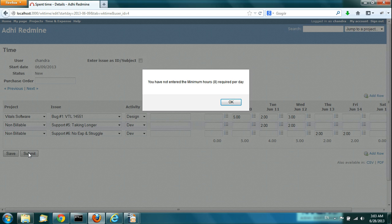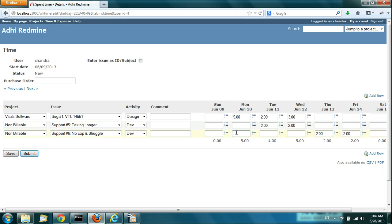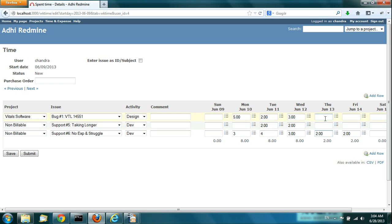When you click Submit, there is a minimum hours check. It didn't pass through. Since we have a configuration enforcing minimum hours set to 8, it's not letting you submit.